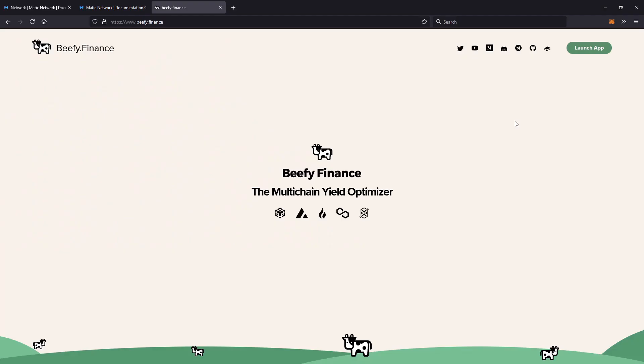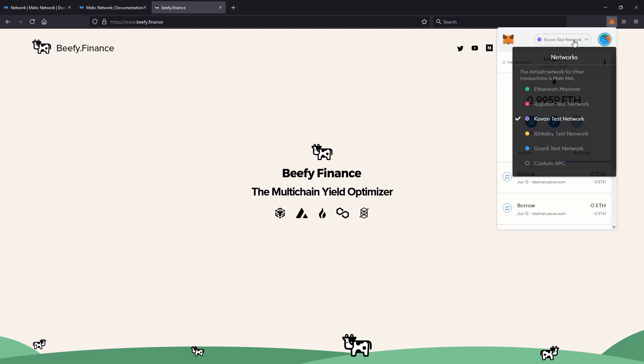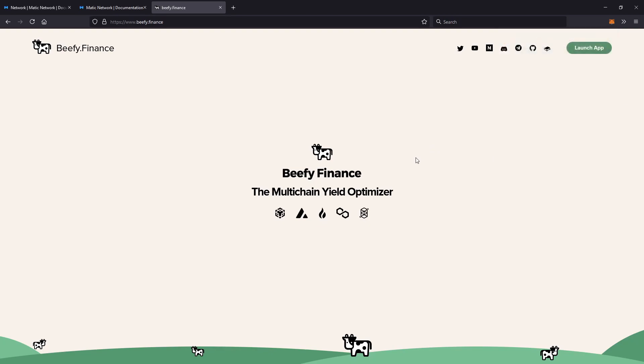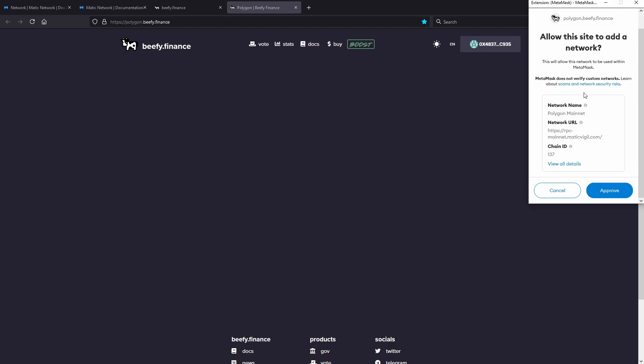So before I show you how to change it, I'm just going to show you from scratch. As you can see I don't have the polygon network loaded up, but if I go to Beefy Finance, click on the polygon logo, click on injected, it'll automatically load up everything - polygon mainnet and network URL.